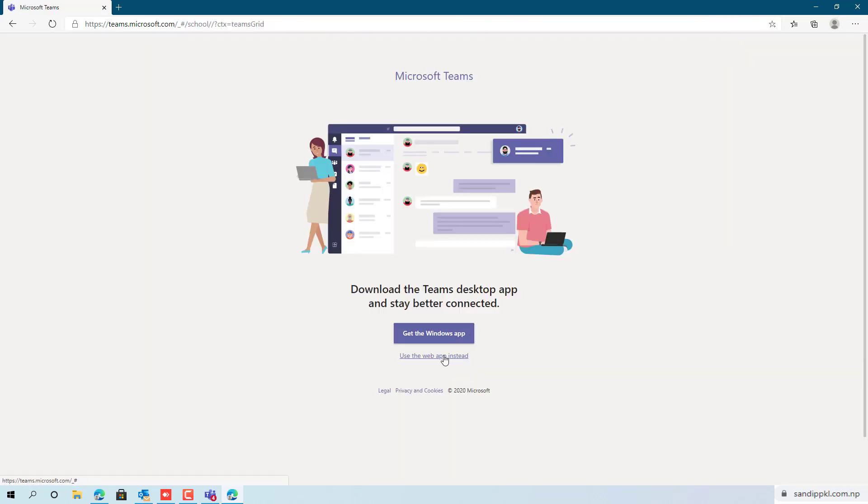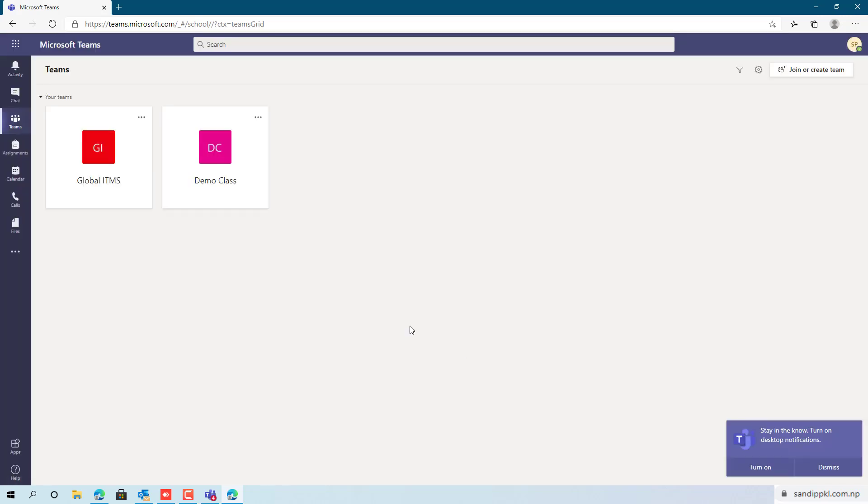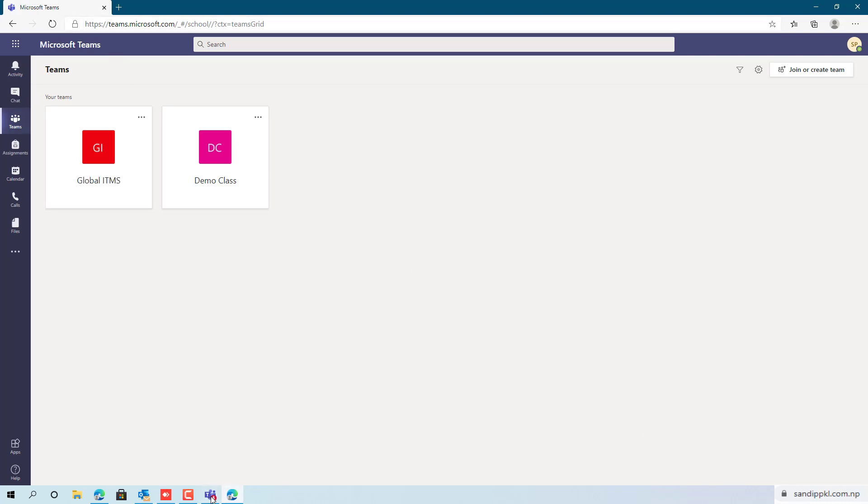After signing in, you can see get the Windows app option, but go through use the web app instead. Here now you are logged in to Teams account. Let's minimize this.